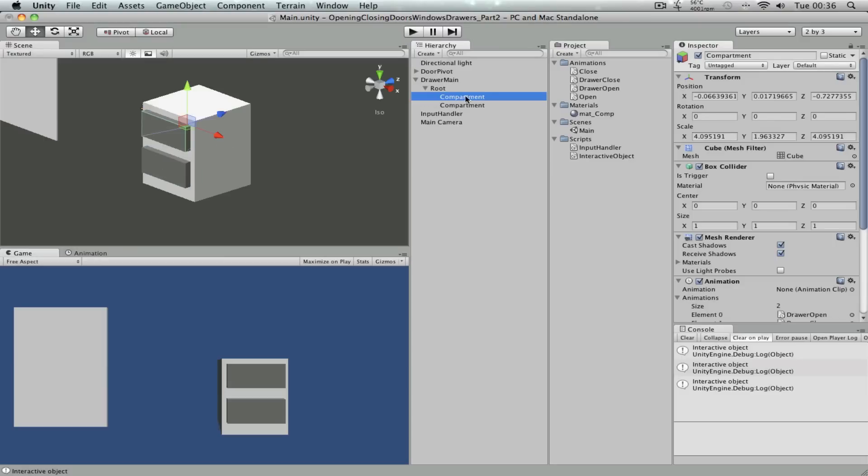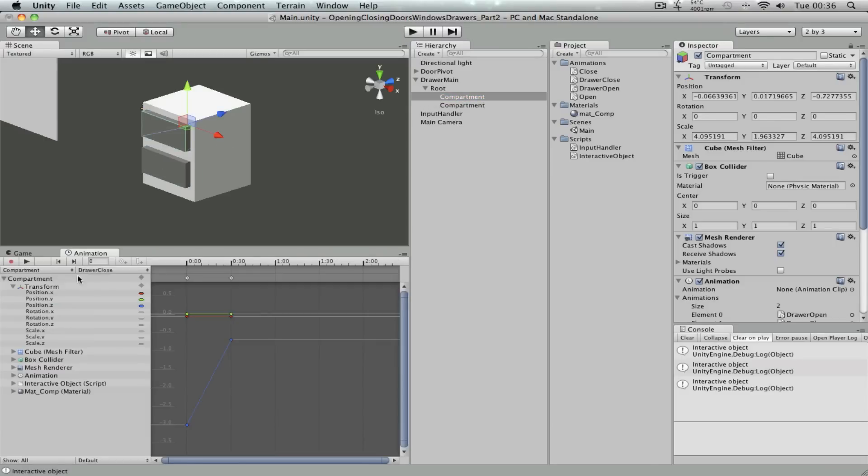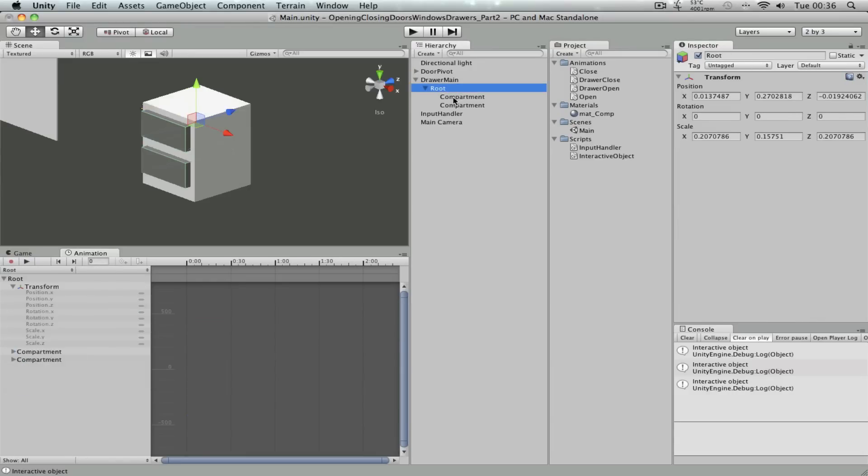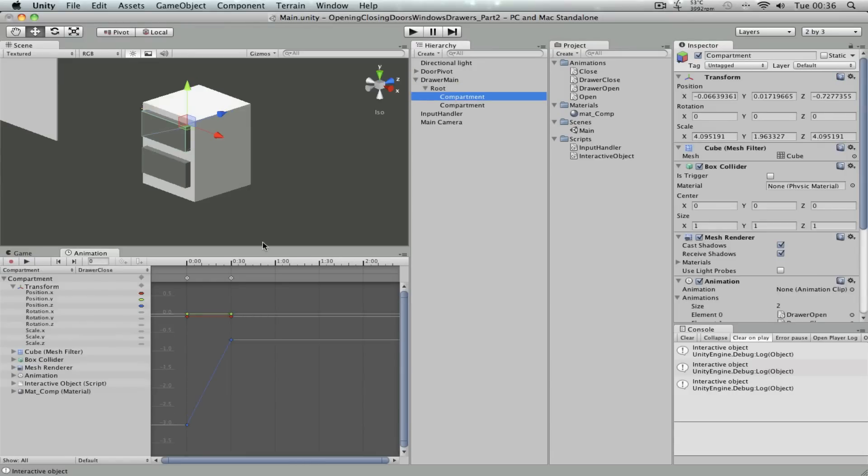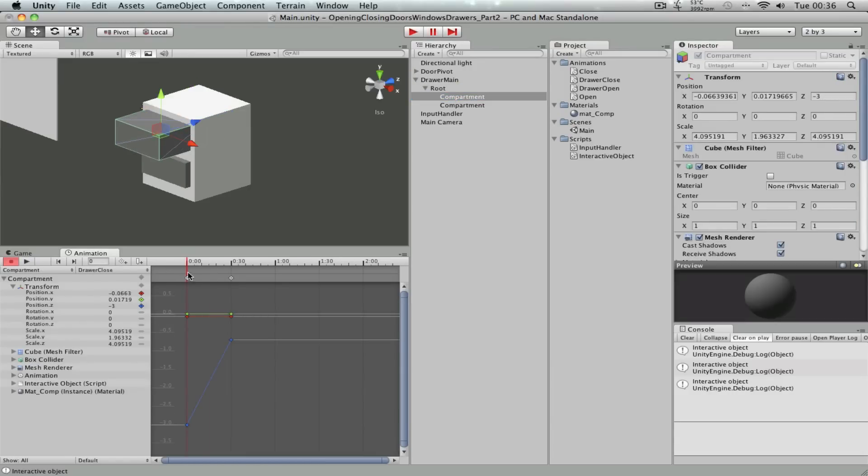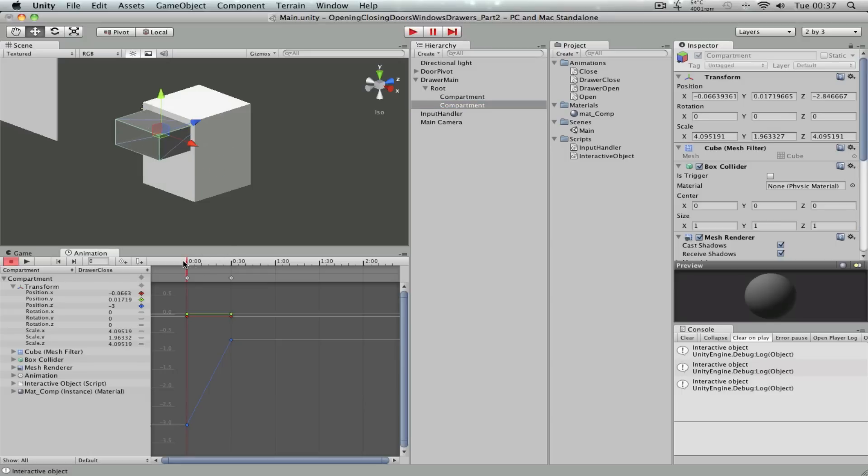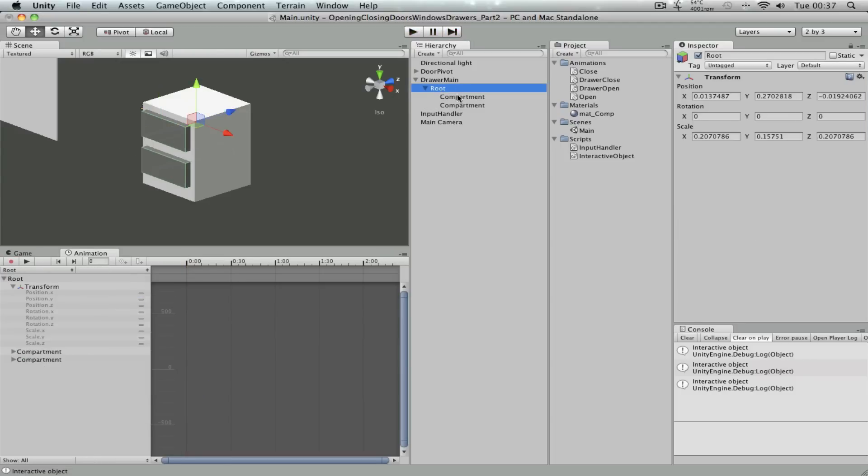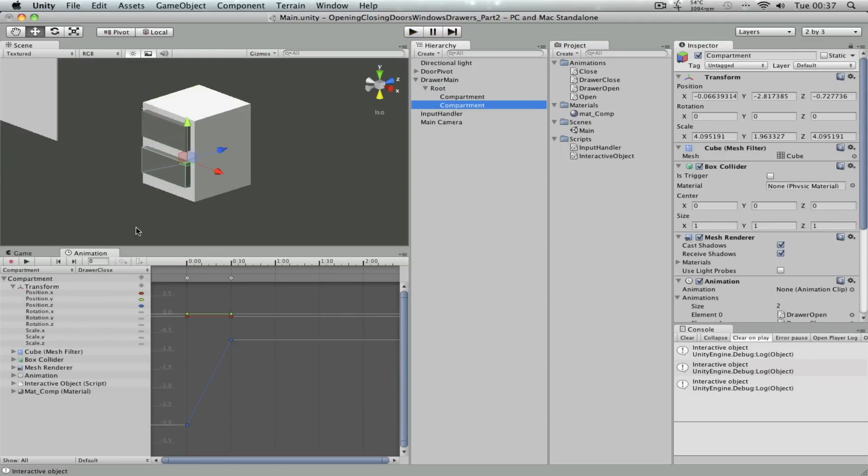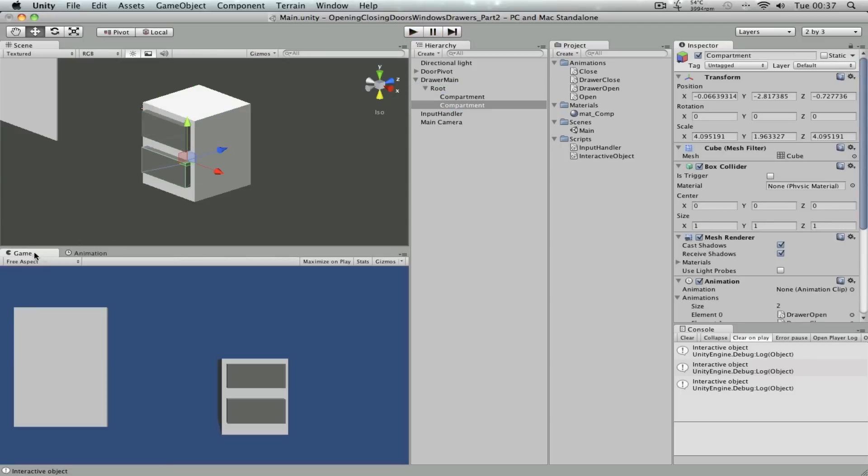Why that's happening is because the animation that's on the compartment game object is the local position relative to its parent. So the animation keys, the values on here is relative to its parent. So even if we move this duplicated compartment game object downwards, when we run the animation, it's gonna place the game object onto that local positions, which is relative to the parent object itself.